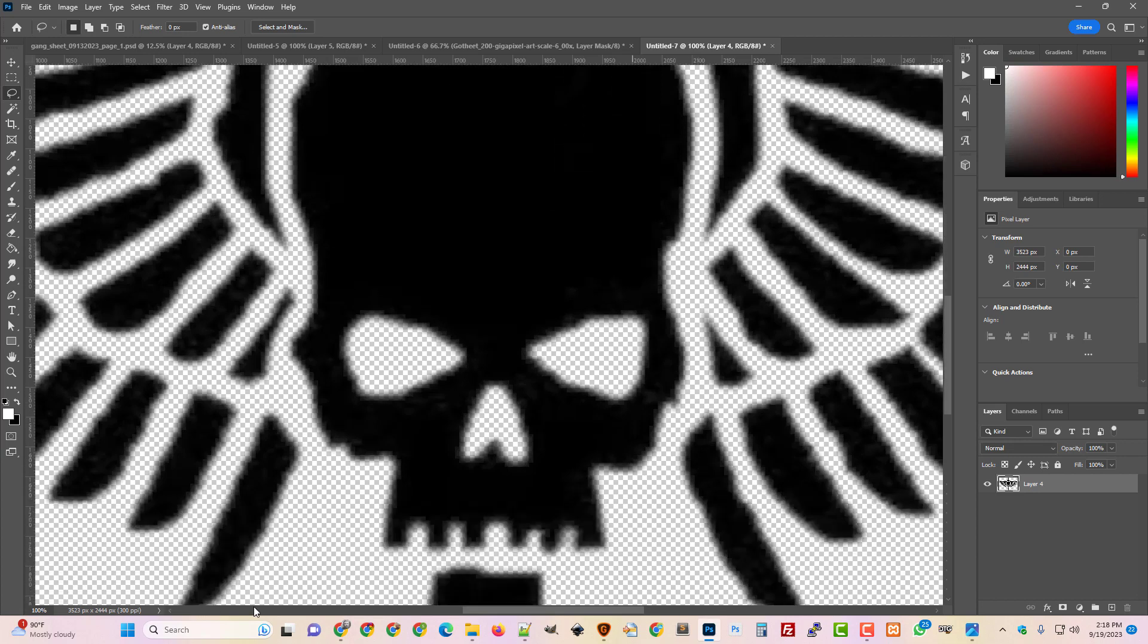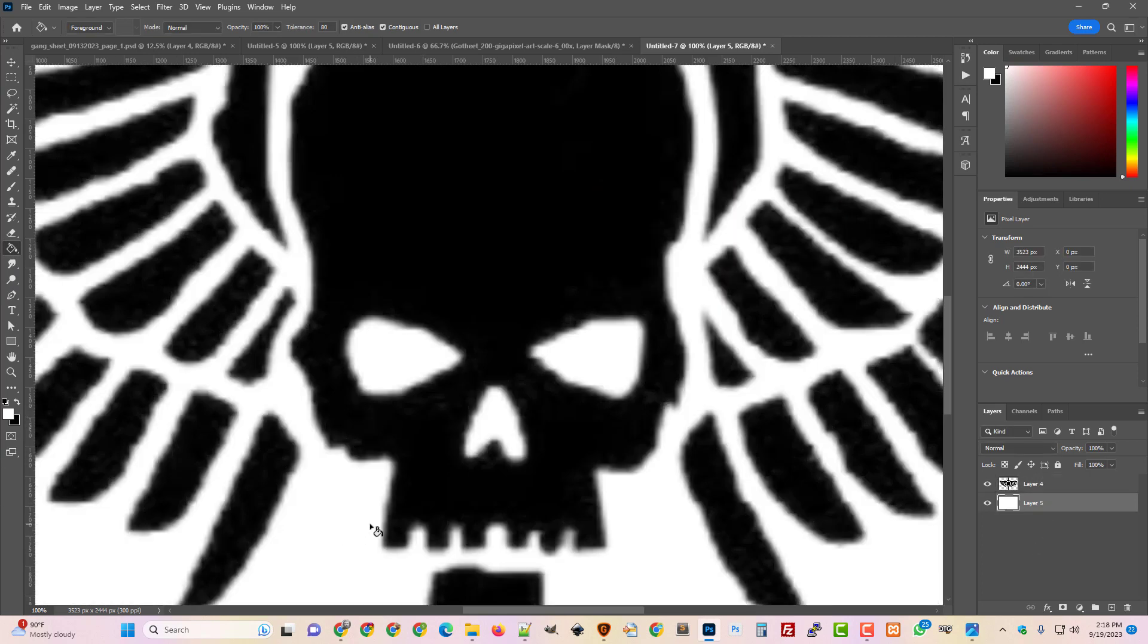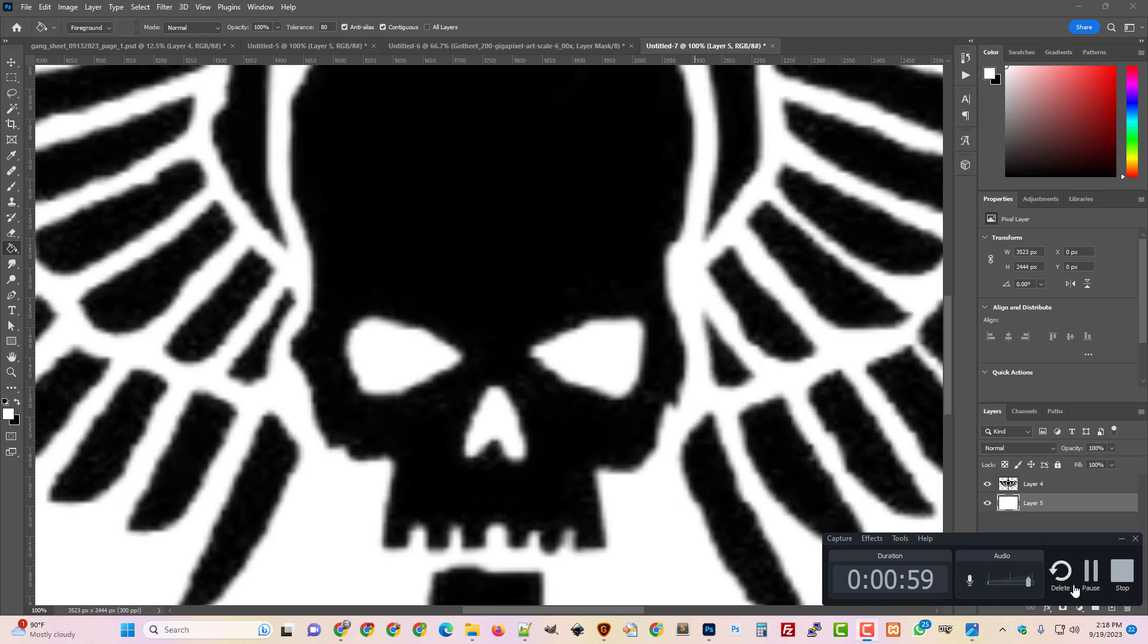Let's look at that on white real quick. So we'll just throw a new layer behind it and we'll throw some white behind it and now you can really see, I mean that's the quality that you're going to get if you send this to the printer.